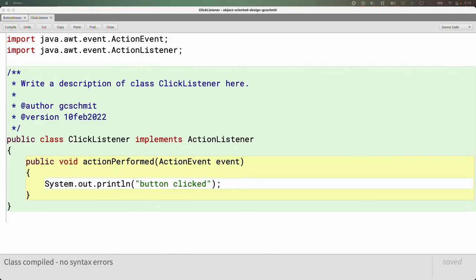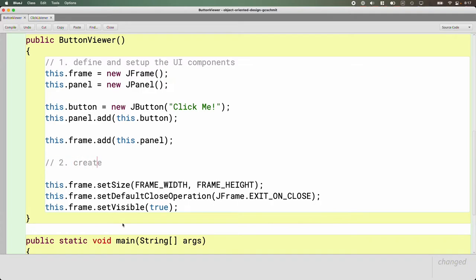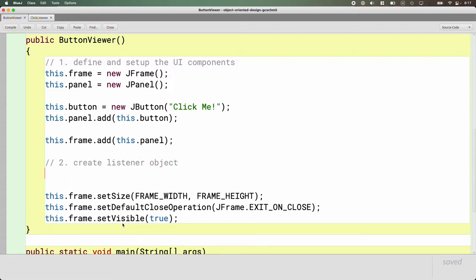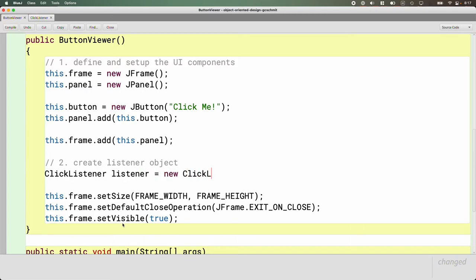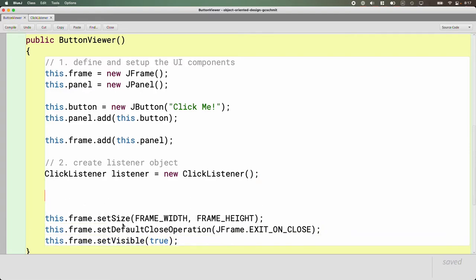Let's go back to the ButtonViewer constructor. After we've created the UI components, step two is to create the listener object. We create a listener object just like we create any other object. The type of the variable is ClickListener — that's the class we just wrote — the name of the variable is 'listener', and we create a new ClickListener. That's all we do for step two — we now have a listener.